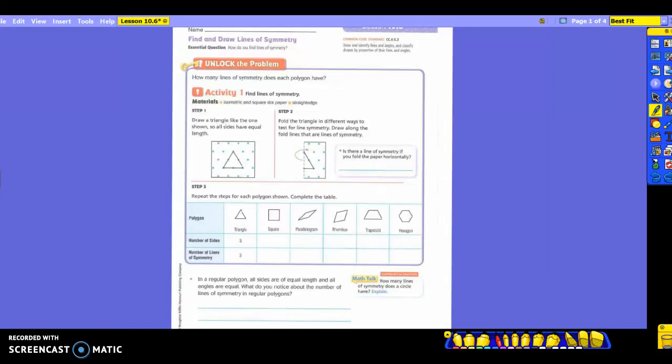We're going to be finding and drawing lines of symmetry. You may have to find lines of symmetry and draw lines of symmetry. At the top it says: how many lines of symmetry does each polygon have? That's what you're going to be looking for.